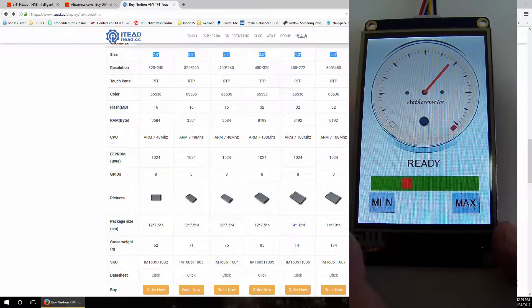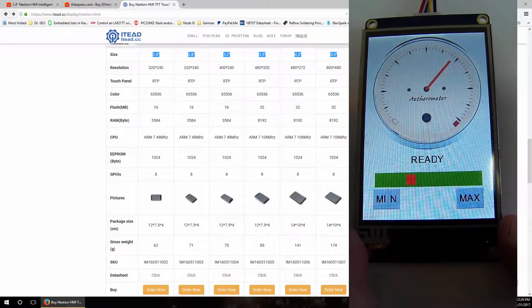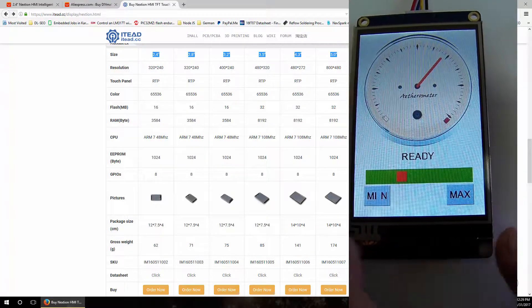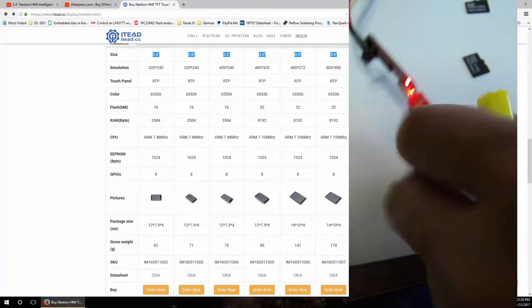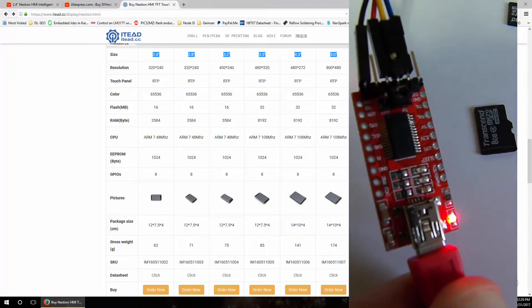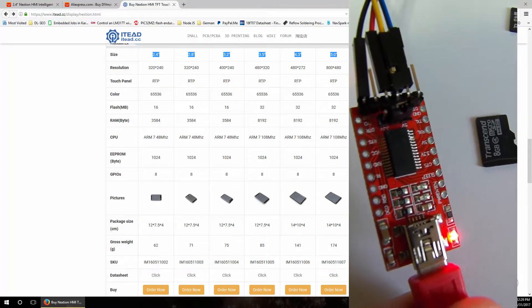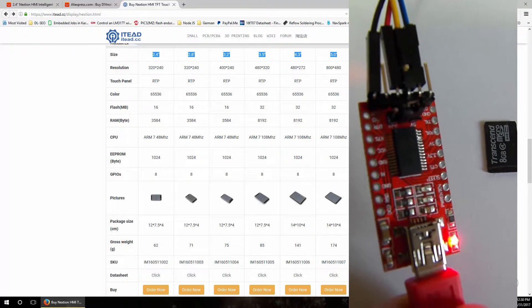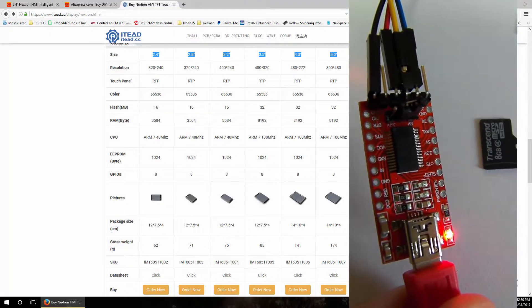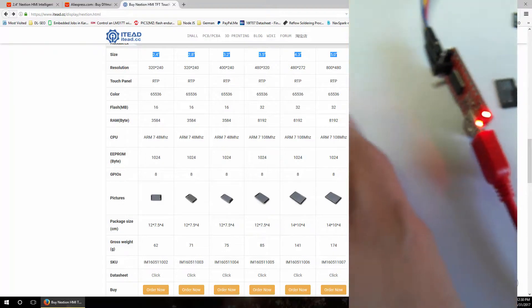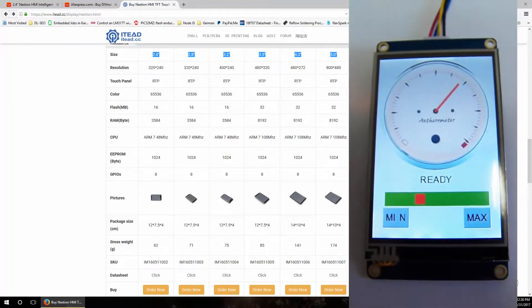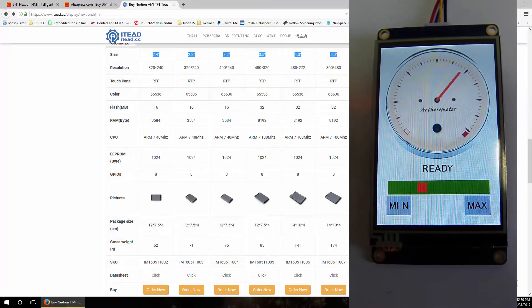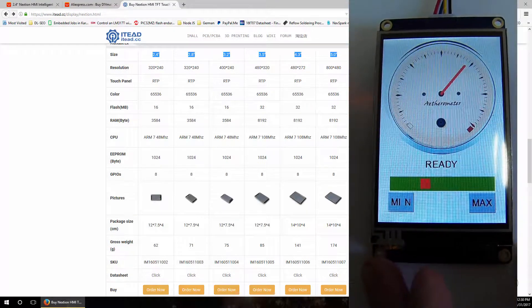For this one we used just a cheap USB to serial converter that we also bought from AliExpress for I don't know, $1 or so. And this is enough to power this display using the converter's power supply and ground to power up this display.